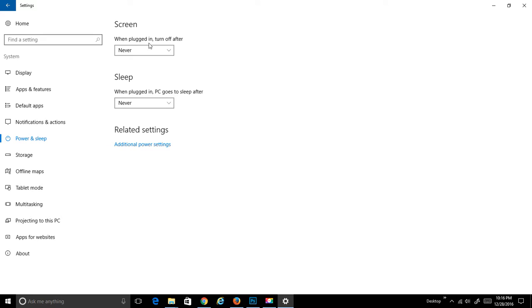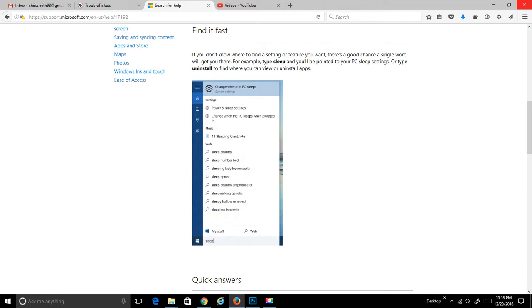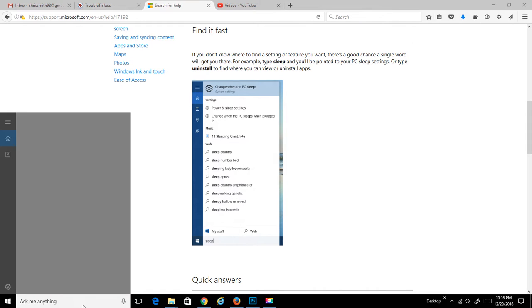You can see I have everything turned to never because I like my computer running at all times. Let's go to the next one. Let's type uninstall.